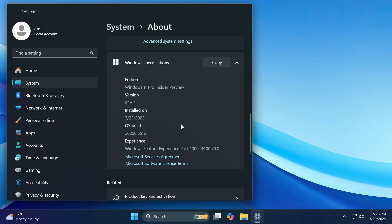As a short recap for those of you who don't know, the new build number 26200 is basically the build number that will test out new features and new changes that will most likely be part of Windows 11 25H2 later this year.